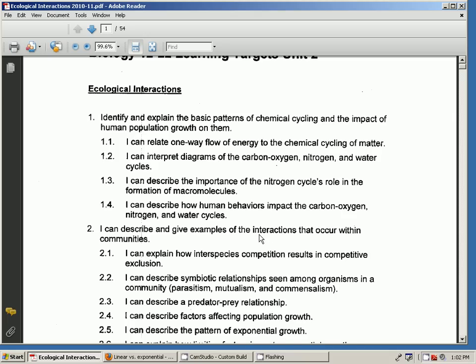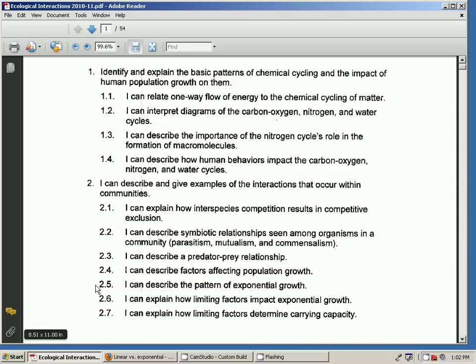And so what we're going to talk about today is Unit Learning Target 2.5, which is I can describe what exponential growth is. And I'm going to show you that now.